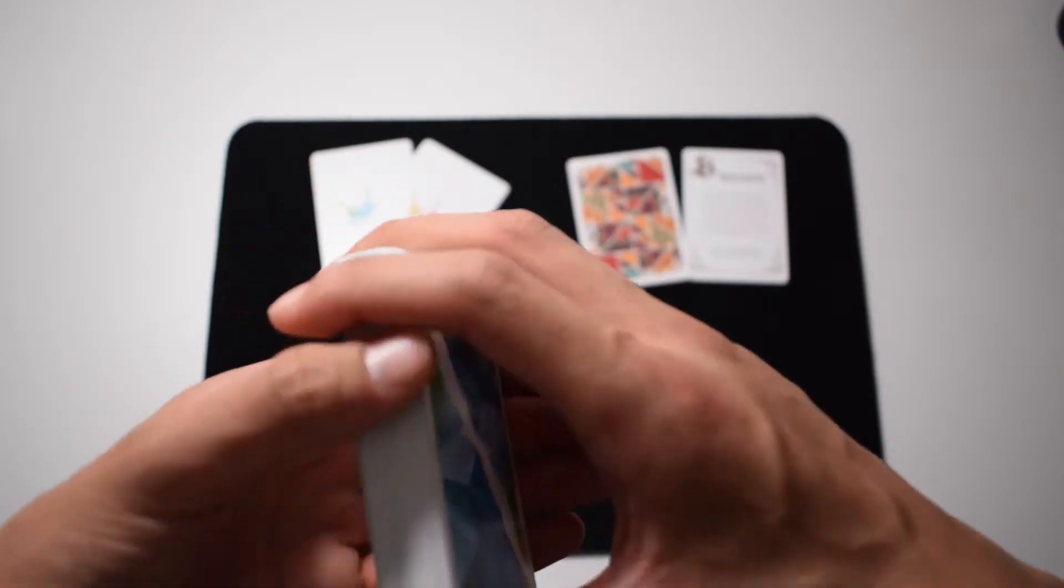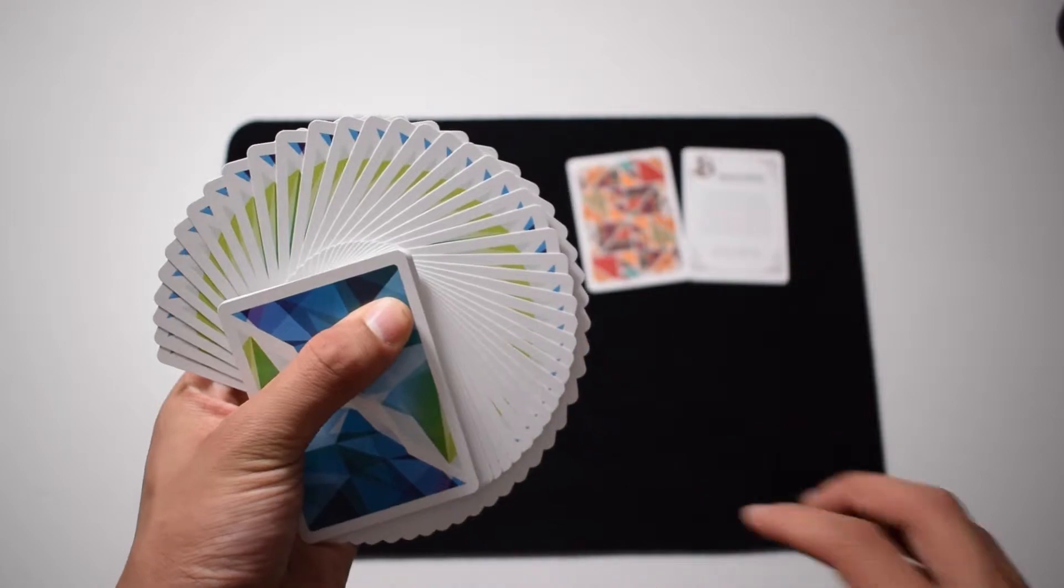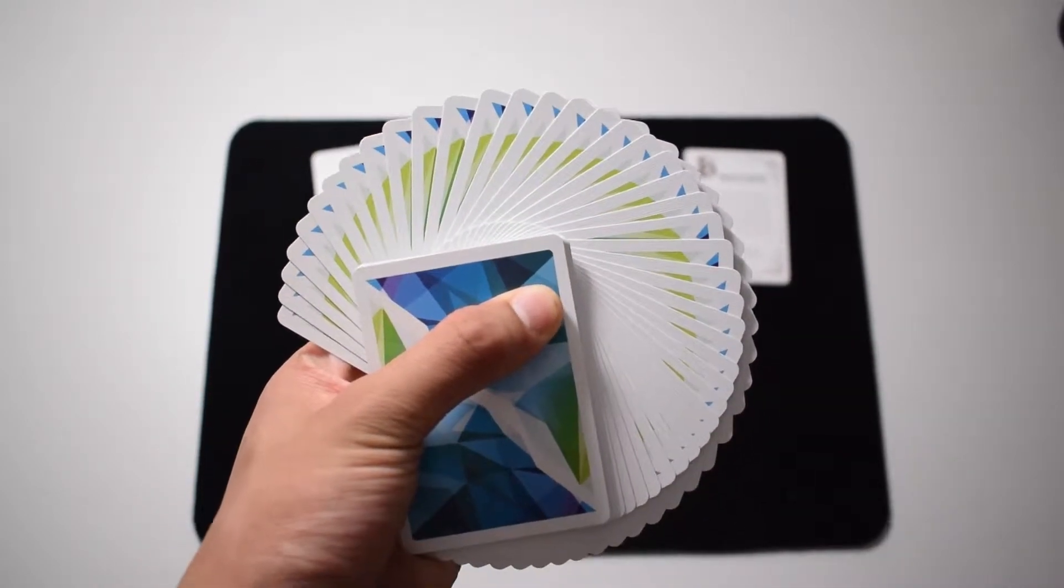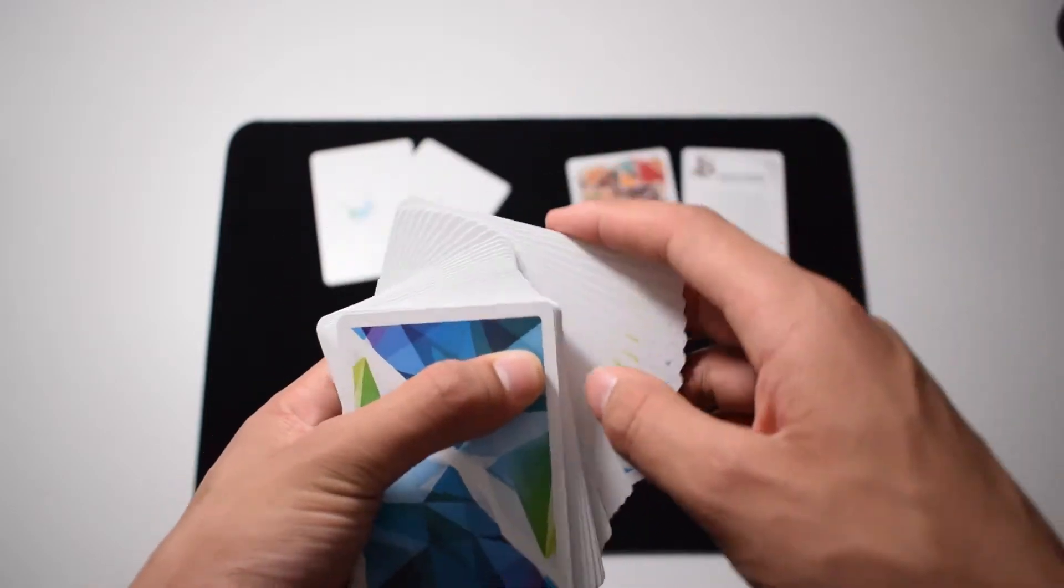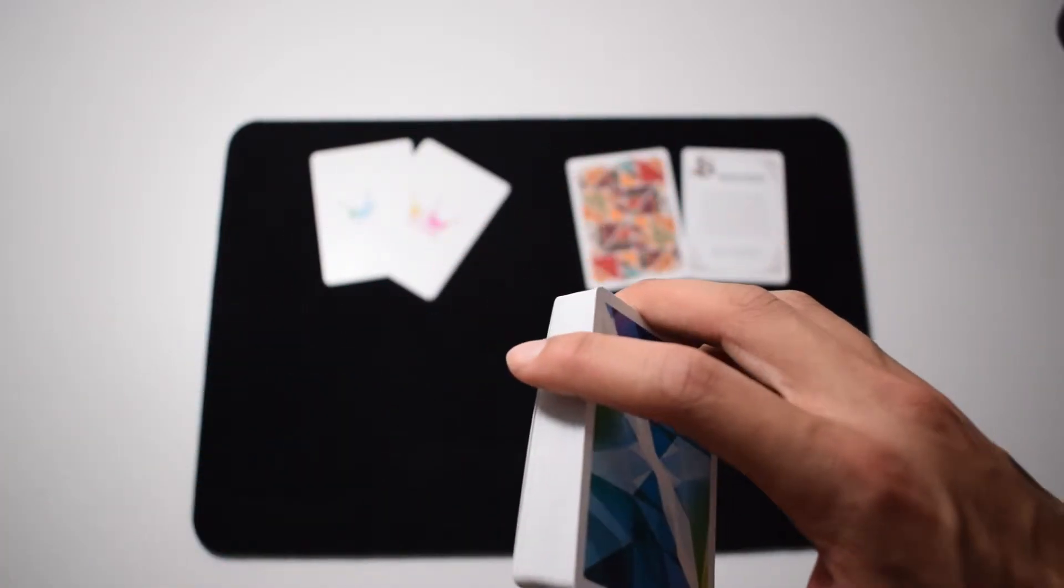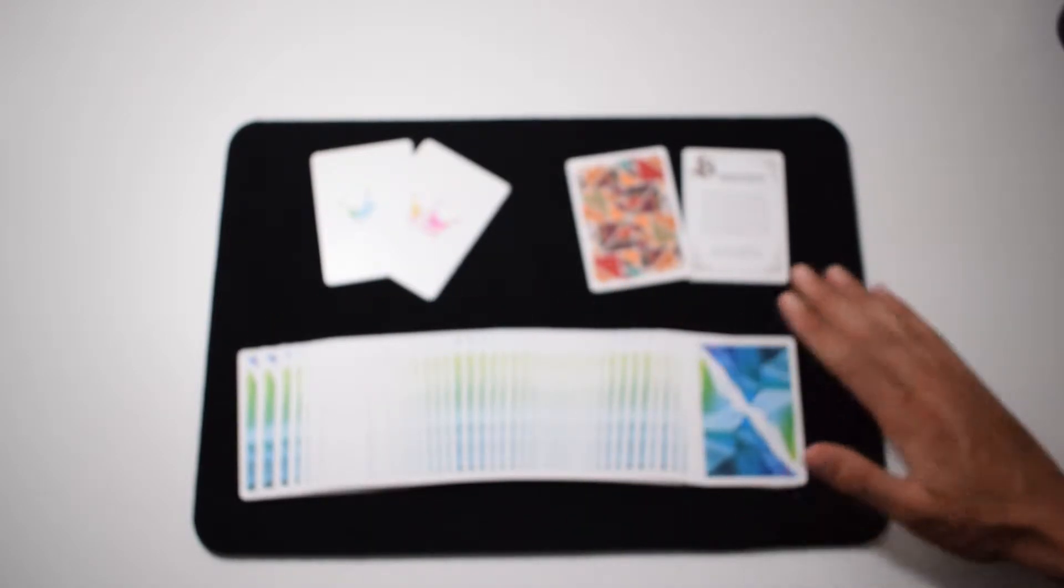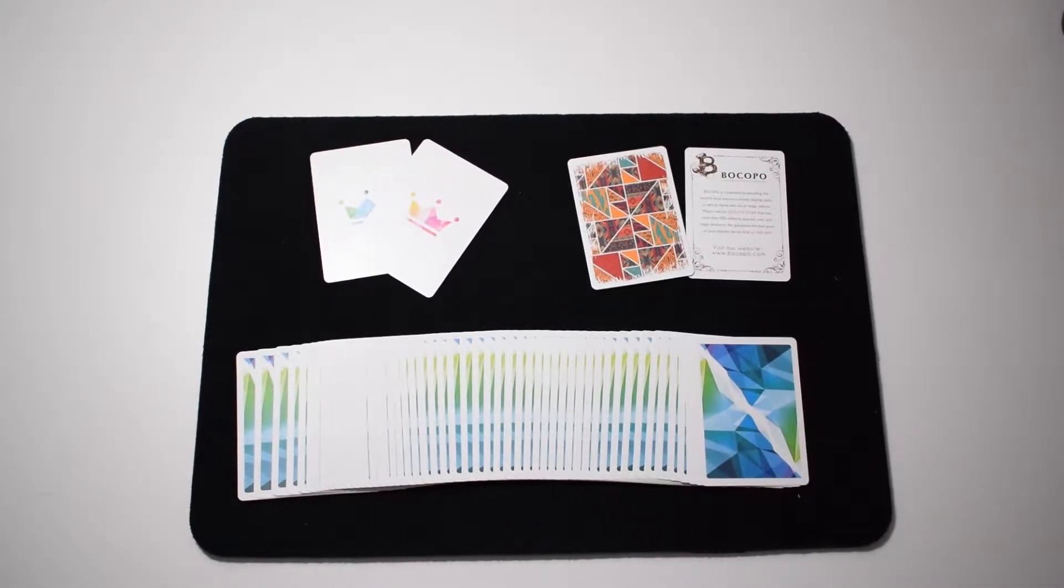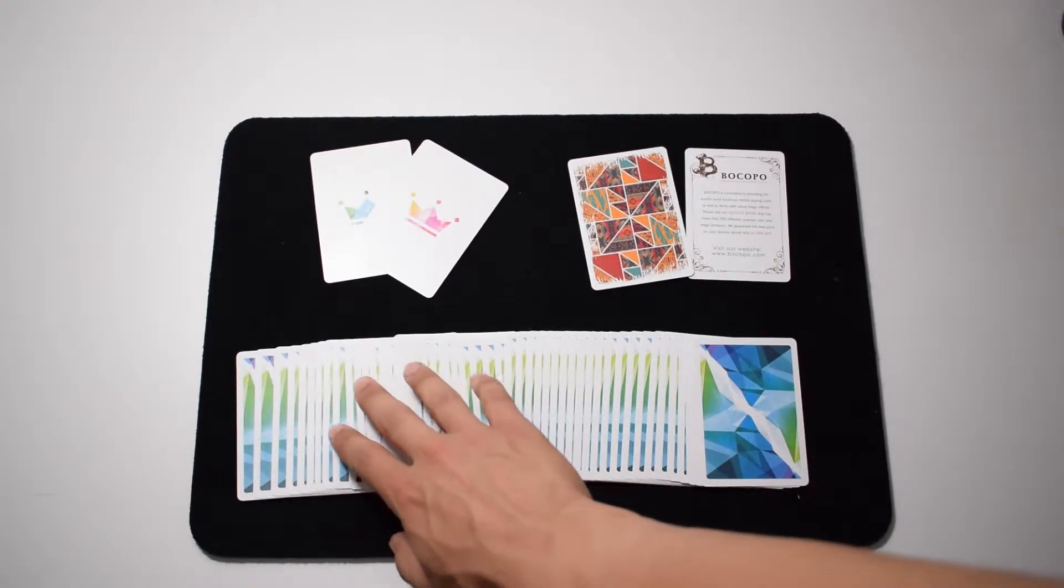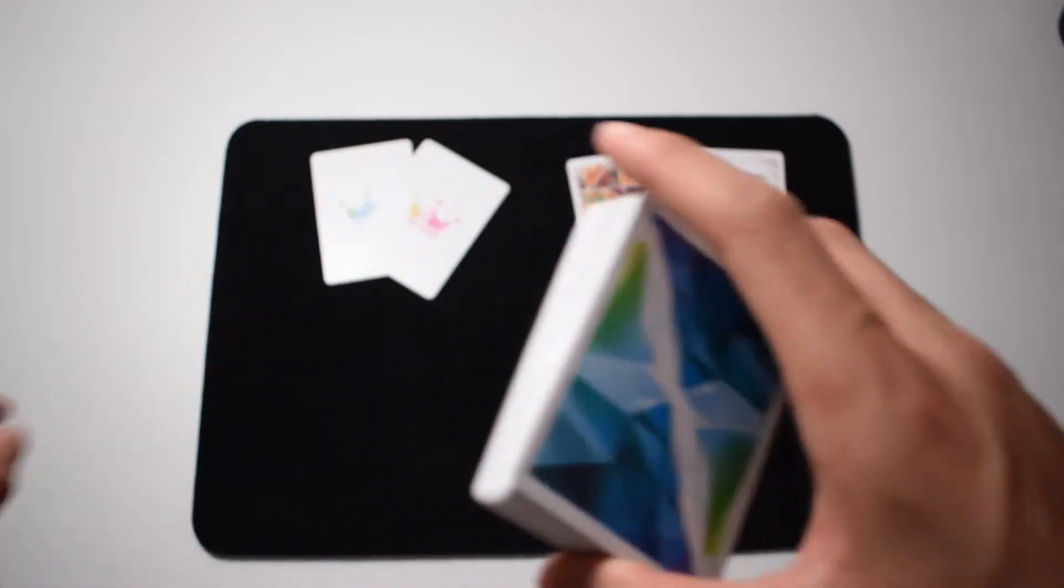So when you're doing like a thumb fan, it also has the same kind of design. But also, when you do a spread, it's not the nicest spread I have done, but it also looks very cool. As the name says,